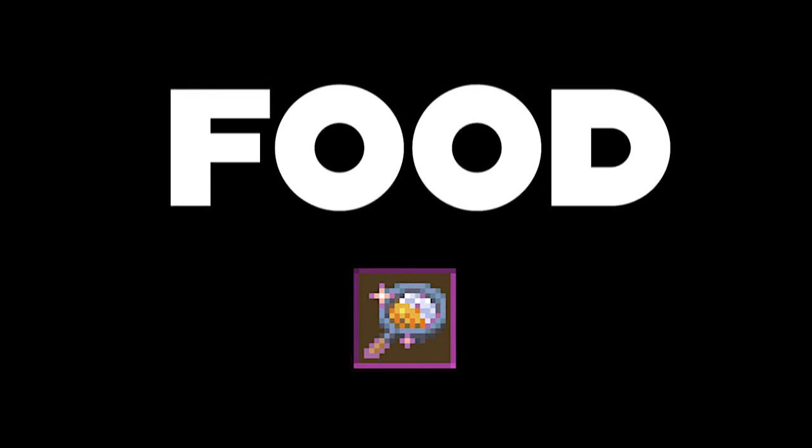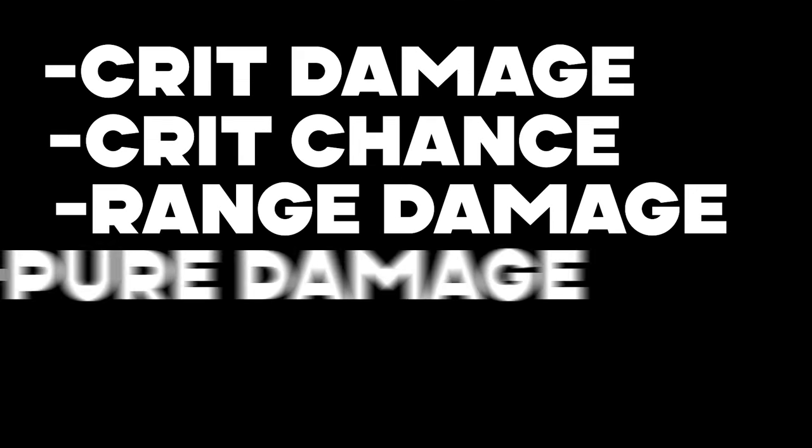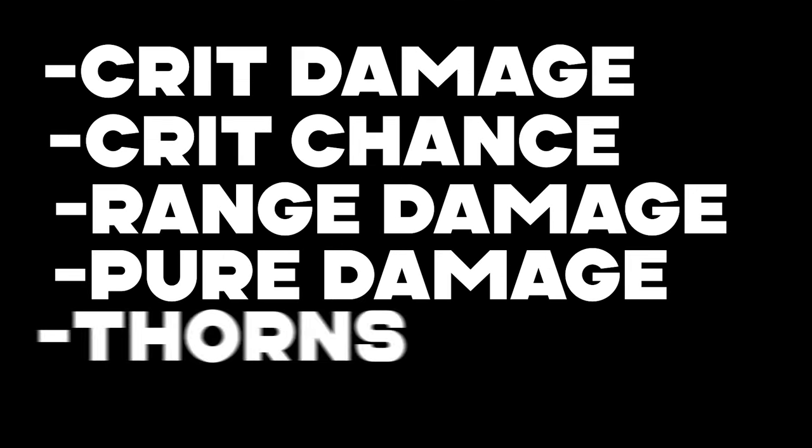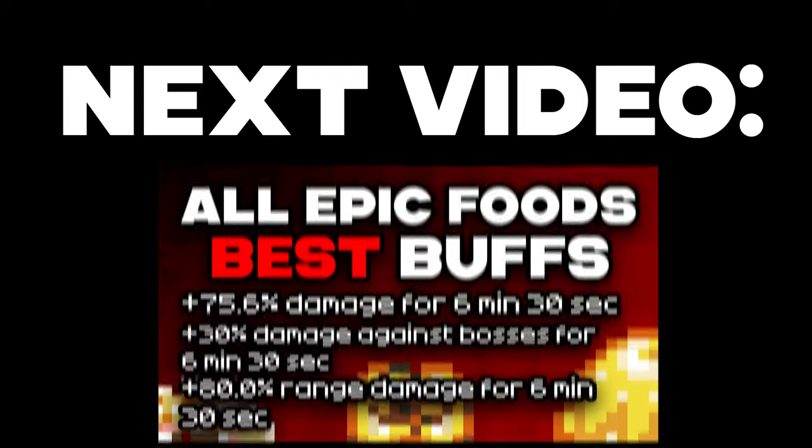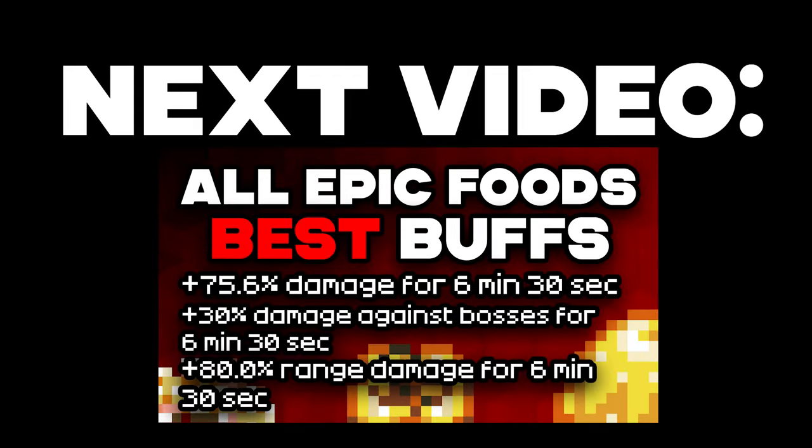First of all, food. Crit damage, crit chance. Range damage, pure damage, thorns. In case you're confused on how one cooks such good shit, next video would be a guide on endgame max foods. Give me like three days. Three days and I'll post it.